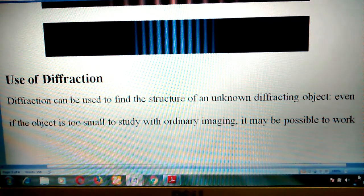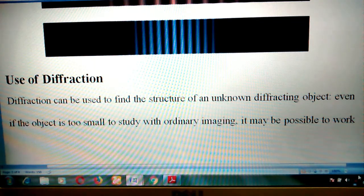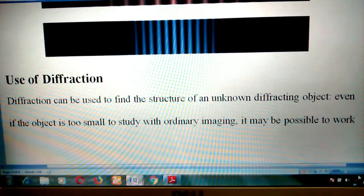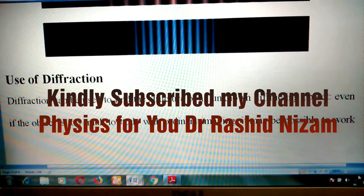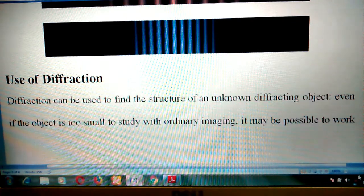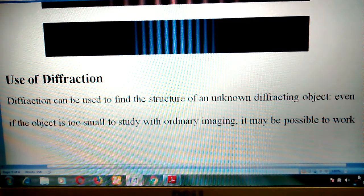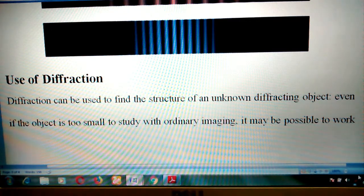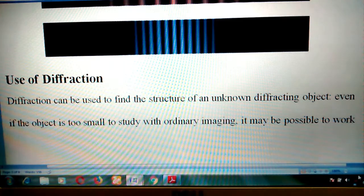Those who have not subscribed, kindly subscribe so that you get physics videos in a simple language. Thank you.